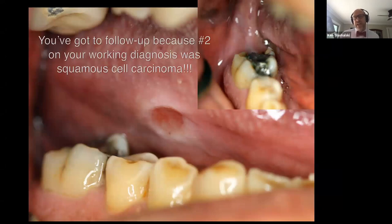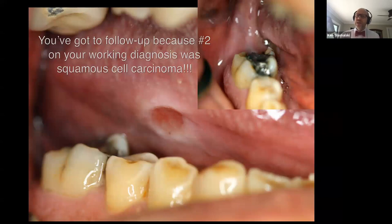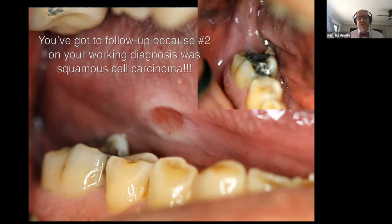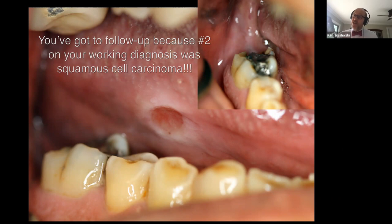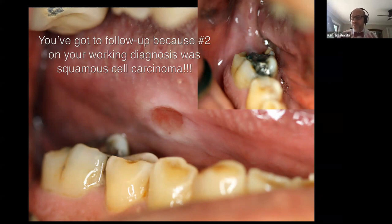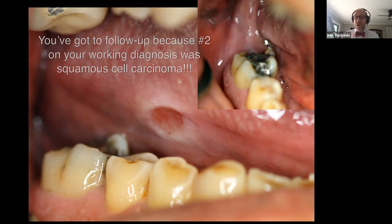There are times we see a patient and say we're not really sure what that is, let's check at the next six-month recall. Other times we see something like this and say we think it's a traumatic ulcer — let's smooth that off but get you back in two weeks. If it wasn't healing in two weeks, we would take a biopsy. Why are those high-risk areas? The tissues of the hard palate and gingiva are actually keratinized — they have a layer of keratin, which is way more immune to carcinogens than the non-keratinized tissues.